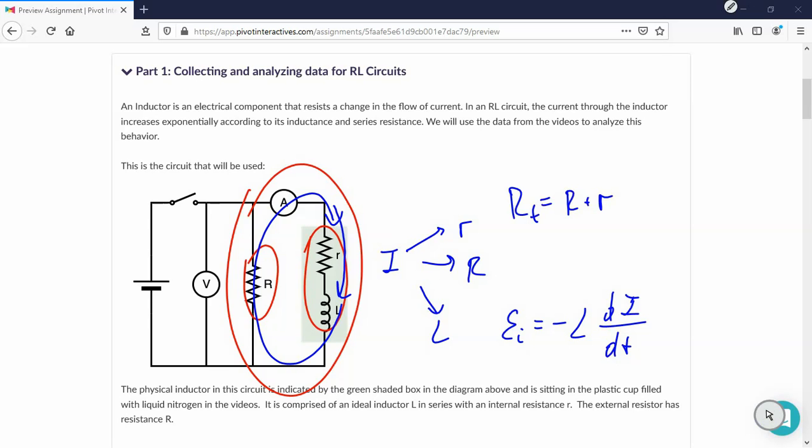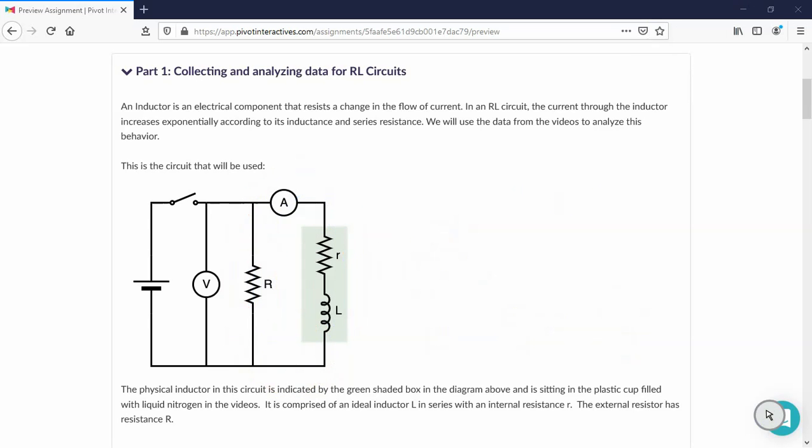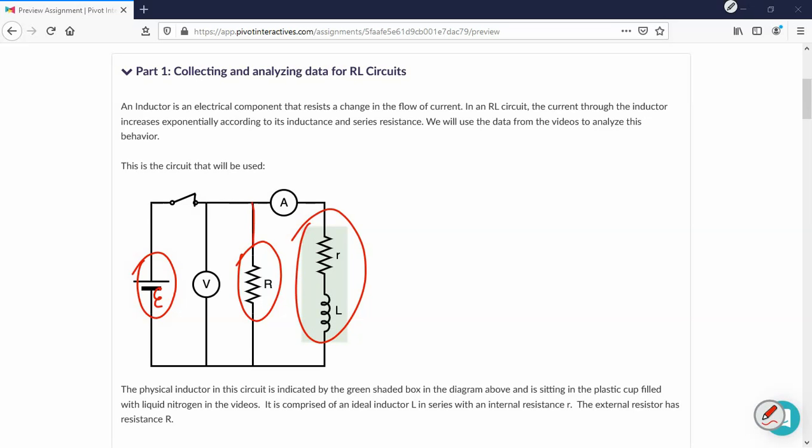But when the switch is getting closed, we've got now three elements connected. The battery, the source of EMF, the resistor, the source of resistance, and the inductor, the source of resistance and inductance. And how are they connected? Now it's in parallel.